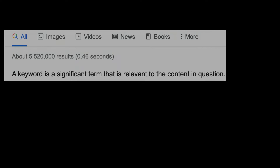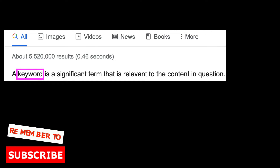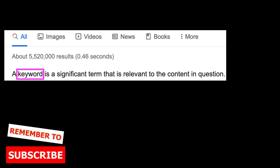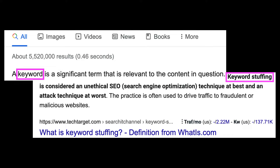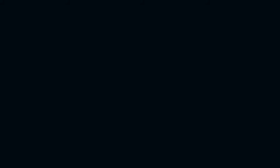Alt text is also an opportunity to use any keyword or keywords being targeted for SEO purposes. While we don't want to overdo it and stuff our alt text with these keywords, it is a good idea to use them in at least an image or two on the page. You can think about using tangentially related keywords as well.